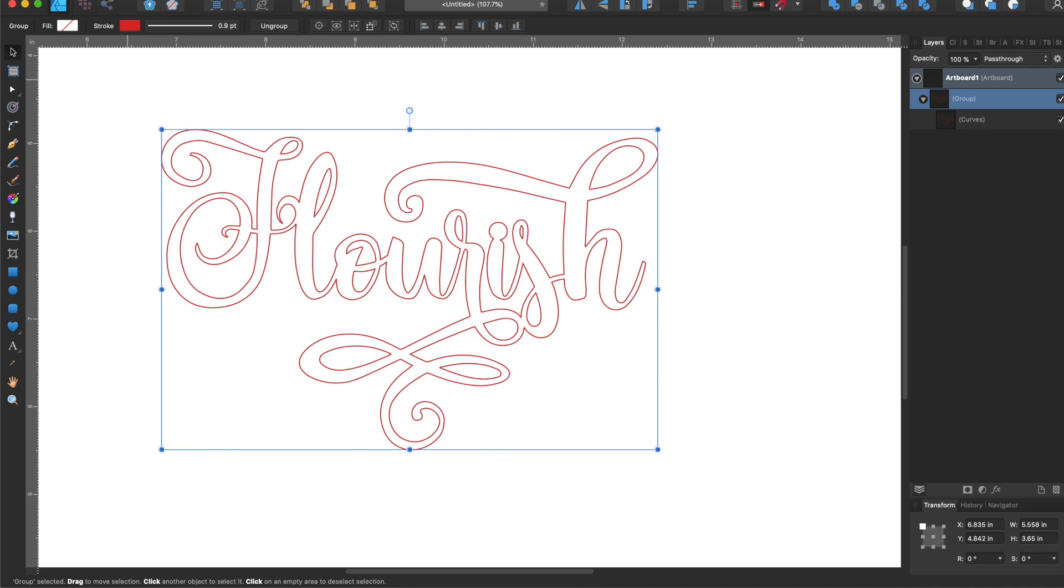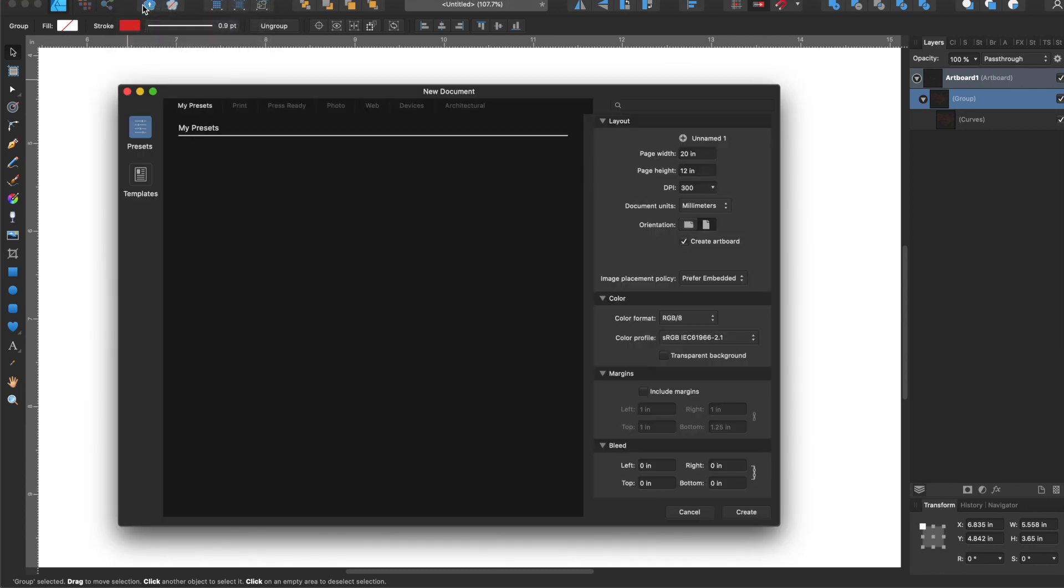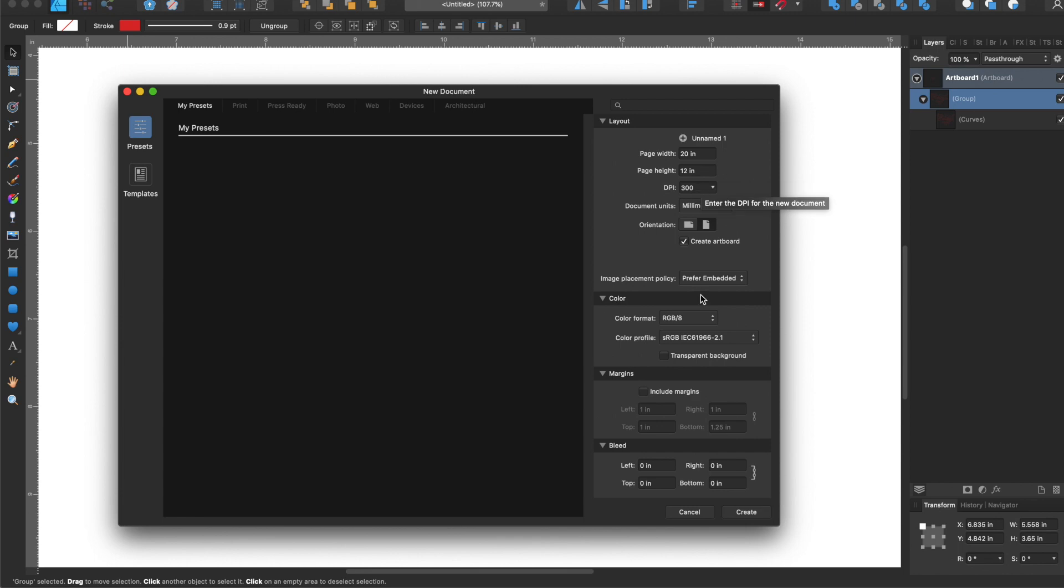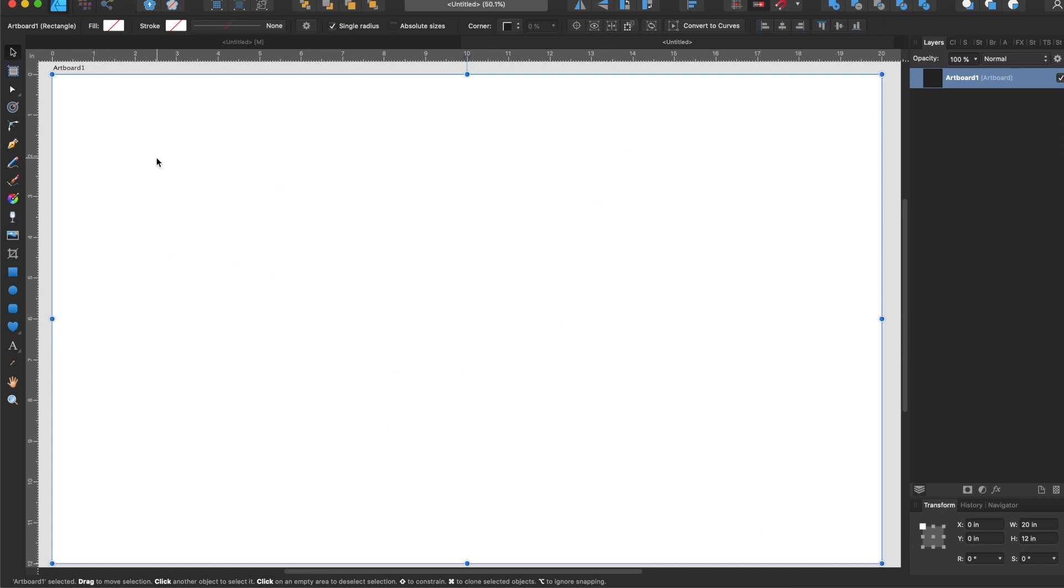To start we are going to go to file and create a new document. I like to size mine the same as the Glowforge bed, 20 inches wide by 12 inches high, so I can see what things look like. I'm going to hit create and this is my artboard.